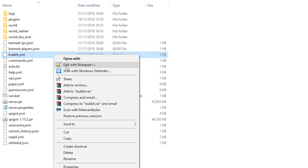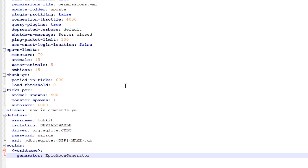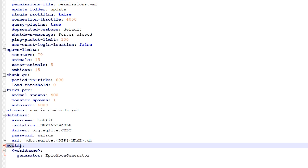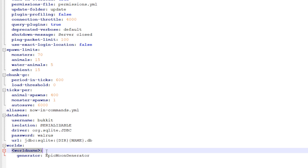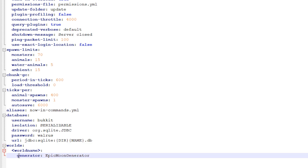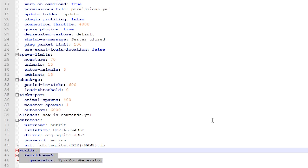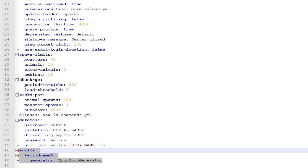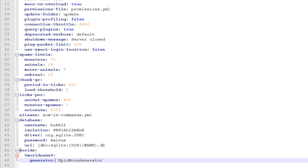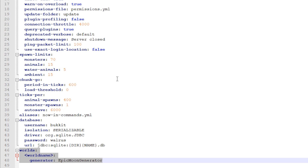Now what we're going to do, we're going to edit. I already have this, but this is what you need to copy. You need a world, then world name, then generator — this exactly. I will also leave this for you to copy in the description below, so you can just copy this into your bucket.yml without worrying. Then you need to save it, close it, restart your server, and this should be working.